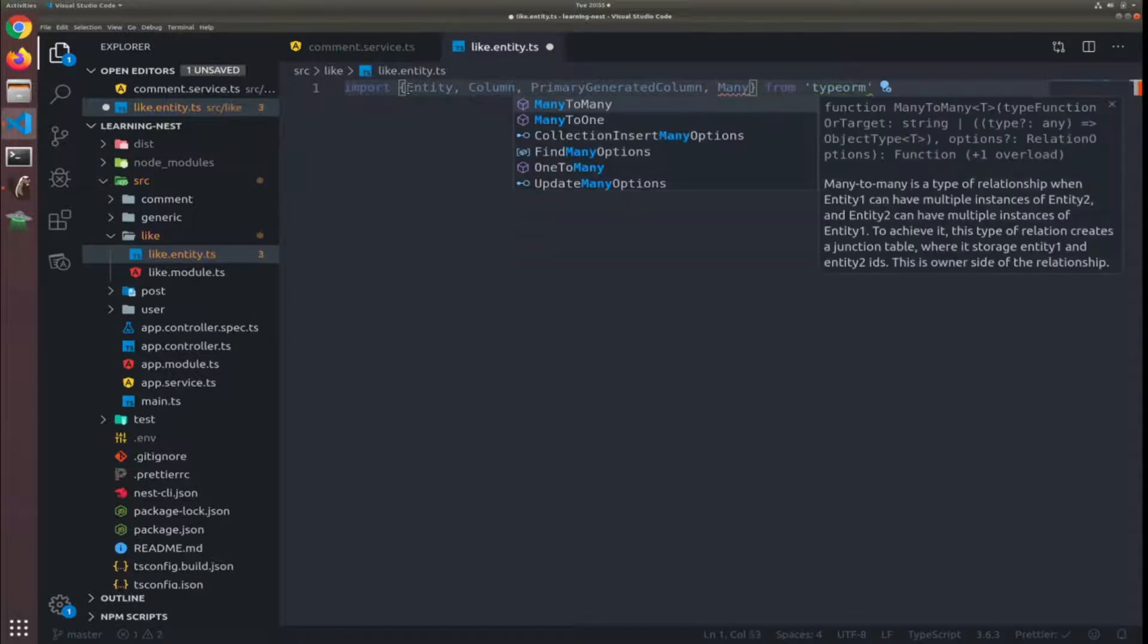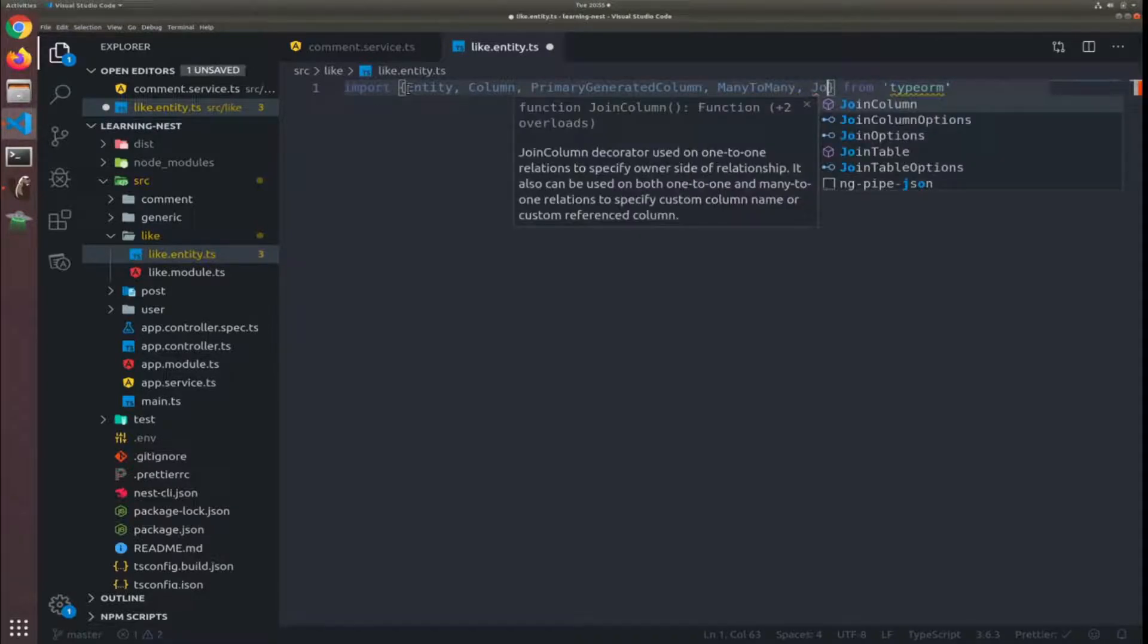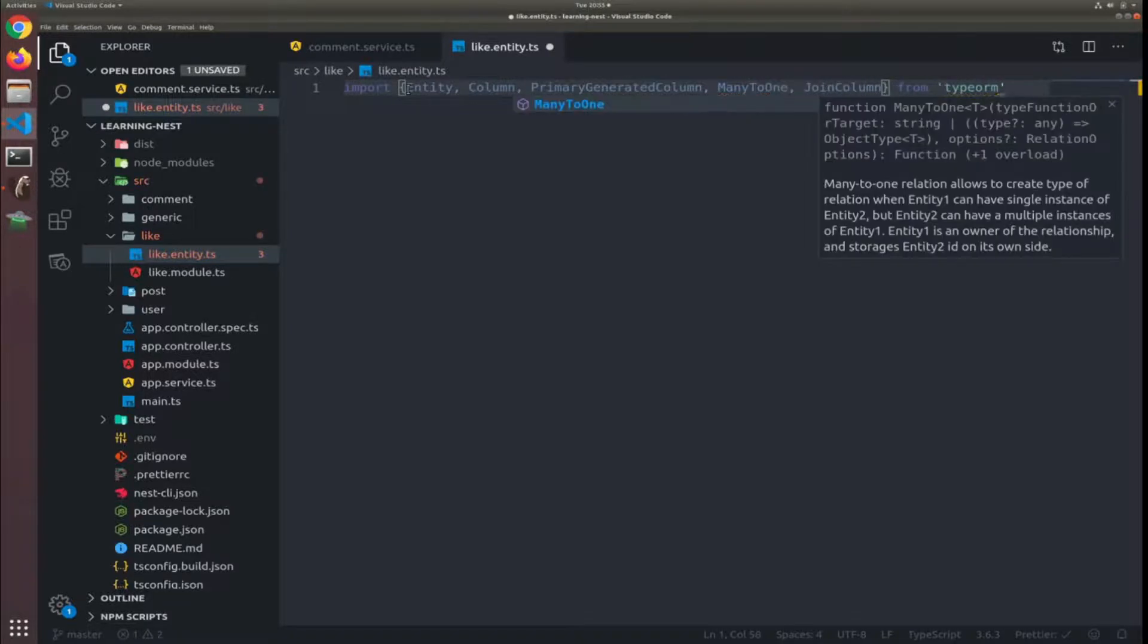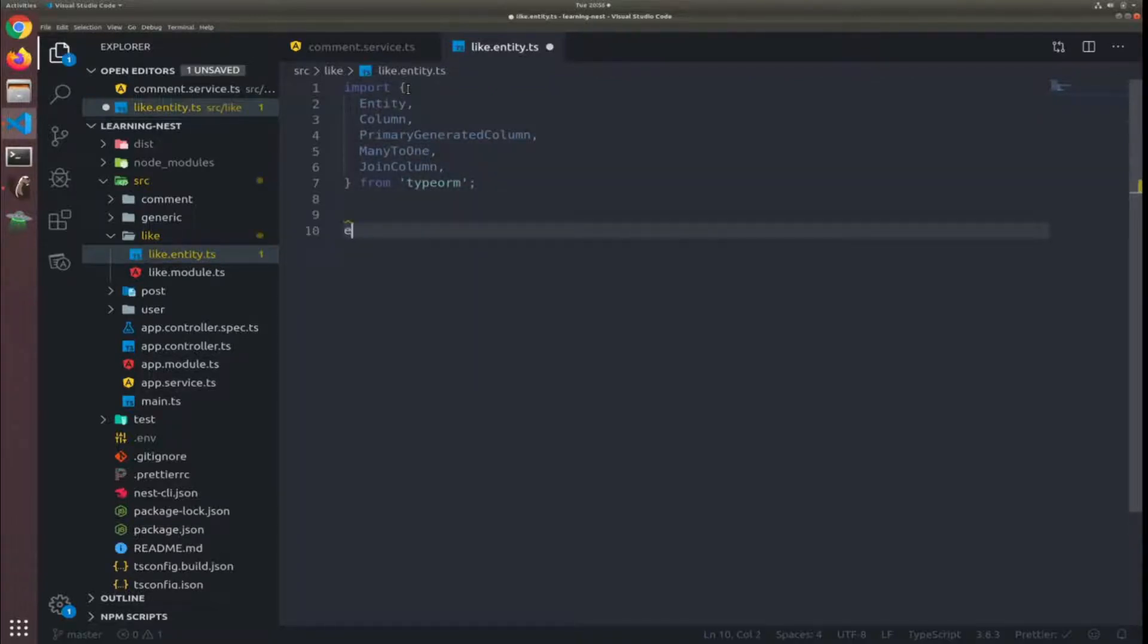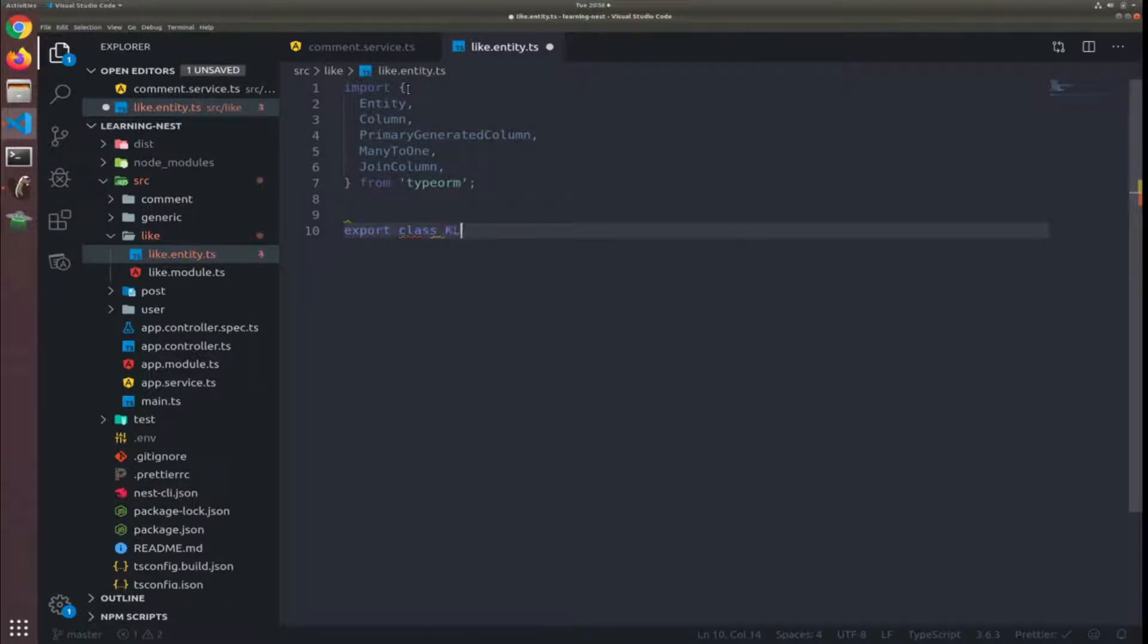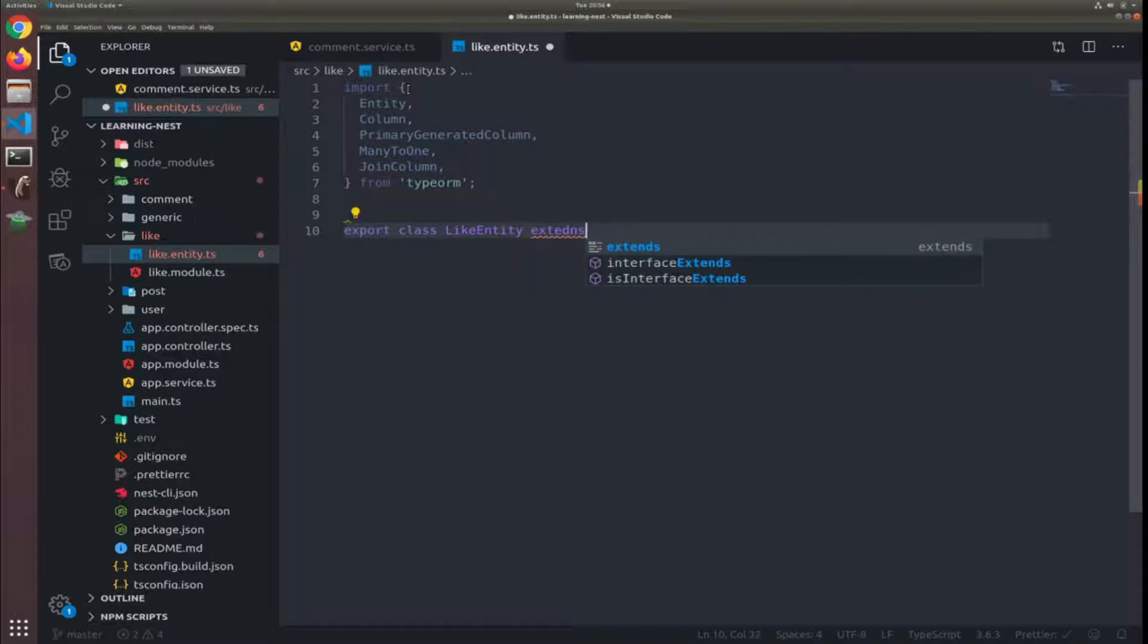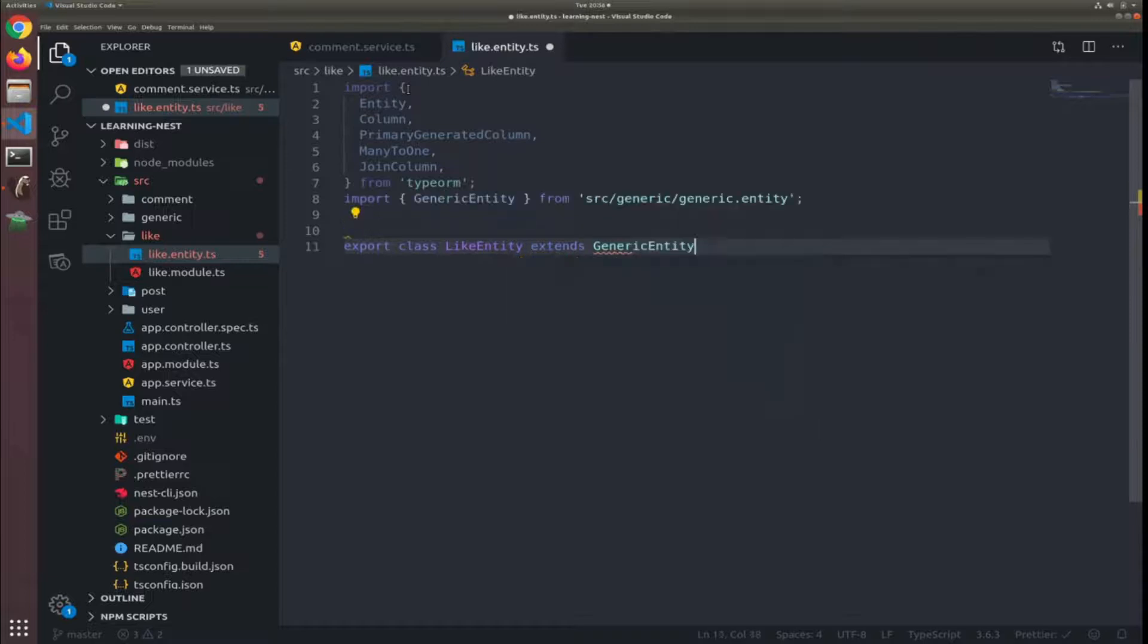We don't need join column in many-to-one relations, but it's just to rename the foreign key. Okay, so let's export a class called like entity and it should extend the generic entity.